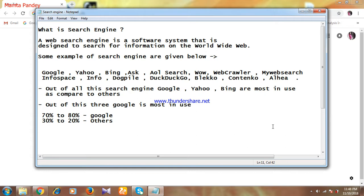As you can see, I have written something on my notepad for you. Let me read it out. What is a search engine? A web search engine is a software system that is designed to search for information on the World Wide Web.